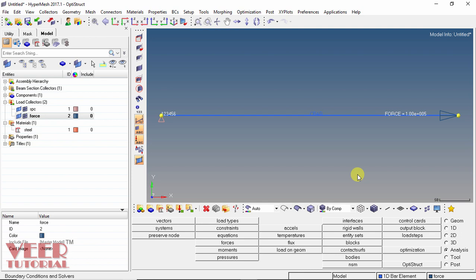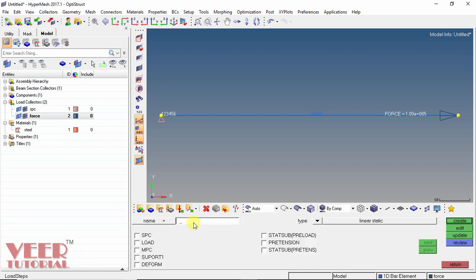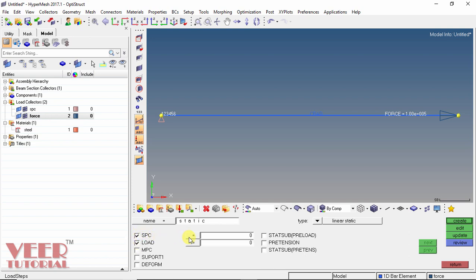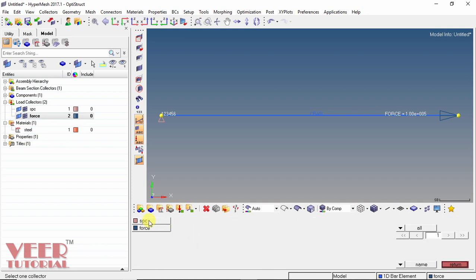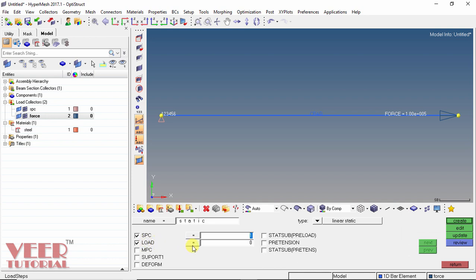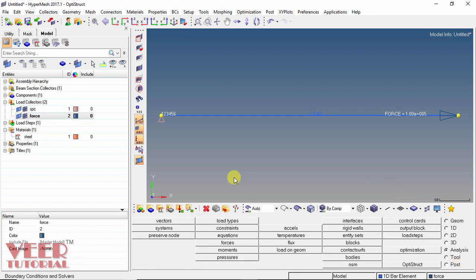In the last step we need to define the load step. Go to the Analysis tab and click on load step. Give the name 'static' because we are doing static stress analysis. In the type field, select 'linear static'. We have defined the two load collectors; now assign both to this load step. Check SPC and load. In the SPC field, click the equal sign — we have two options: SPC and force. Assign SPC to the SPC field, then go to loads, click the equal sign, and assign force to the load field. Click create, then return. The load step is now defined.